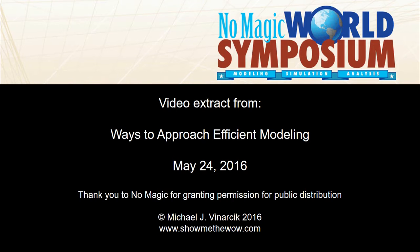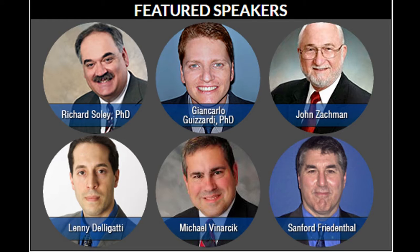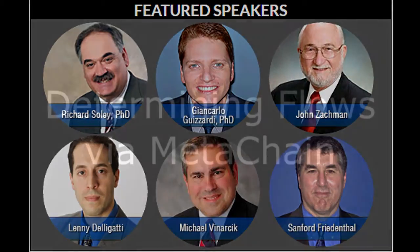I encourage you to consider attending a future NoMagic World Symposium if you have interest in their products. There are a number of featured and invited speakers as well as the NoMagic staff, and it's a great way to learn about NoMagic's products and help advance the state of the art of model-based systems engineering.